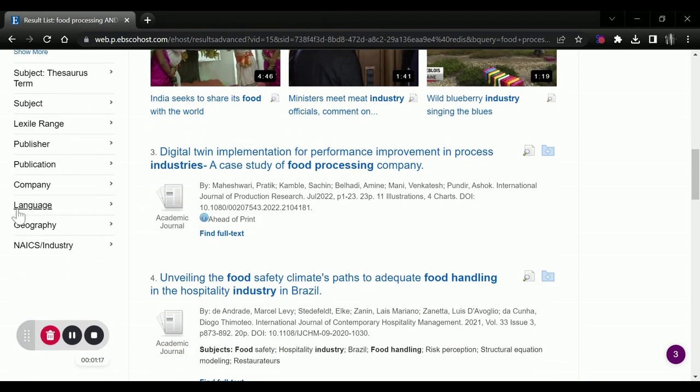You can also come down and sort by company, language, geography, or industry.